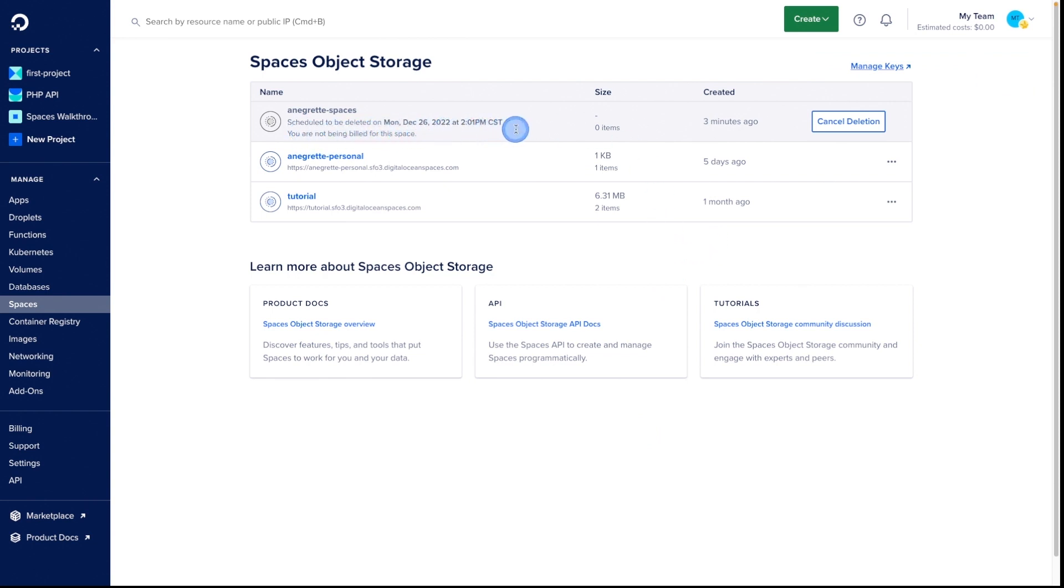That is how you can create your DigitalOcean space in minutes. Leave any questions in the comments, and happy building!